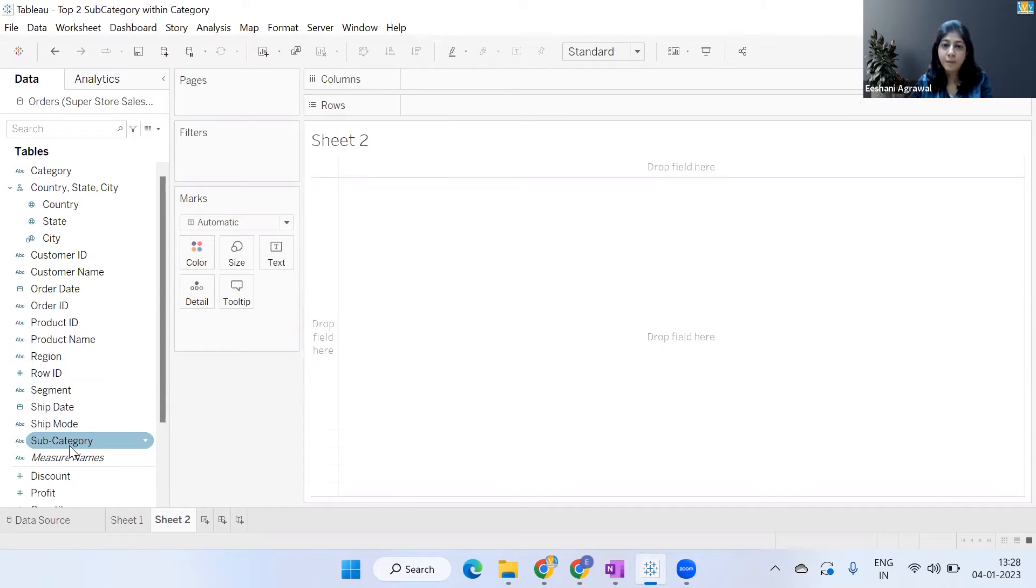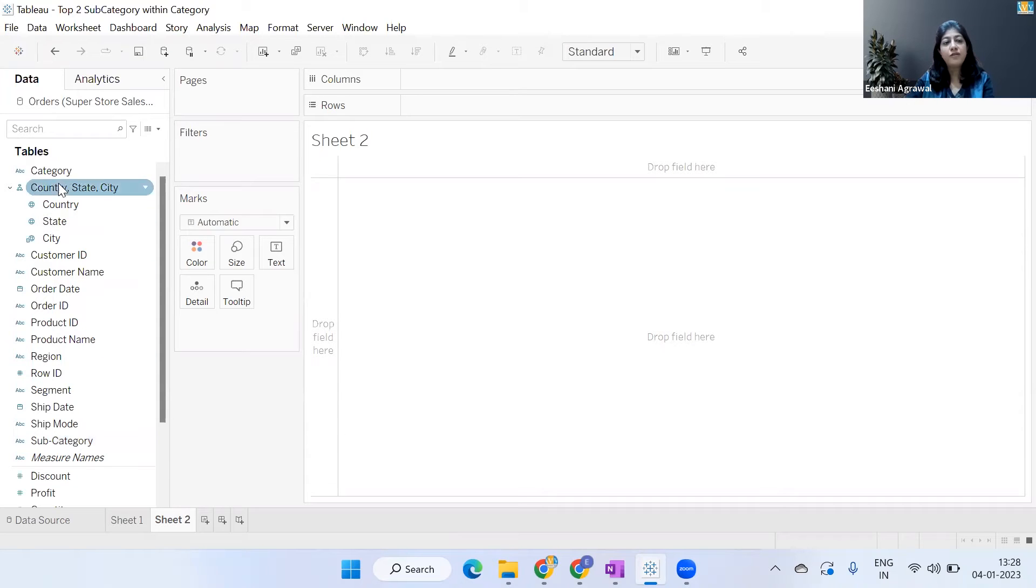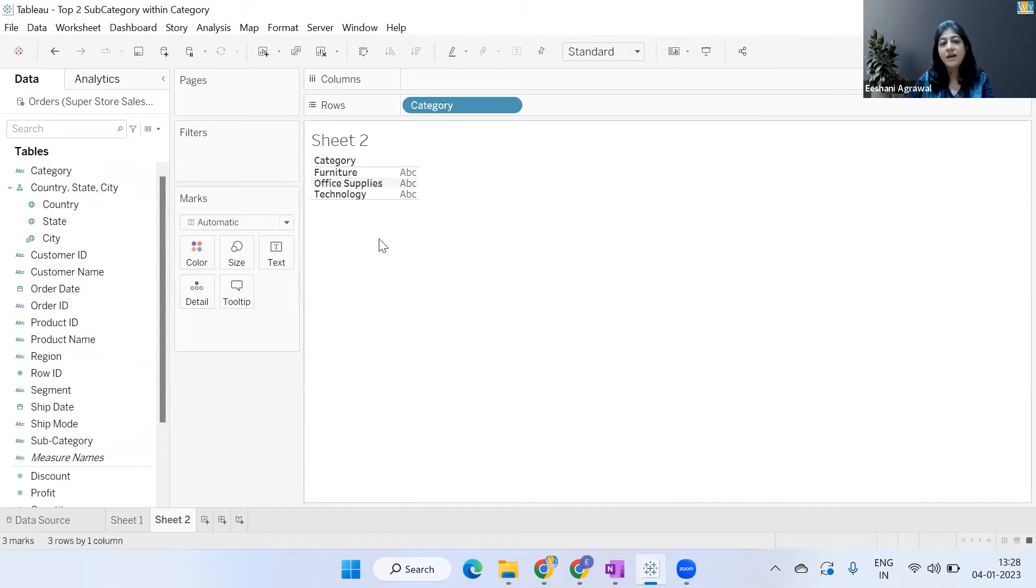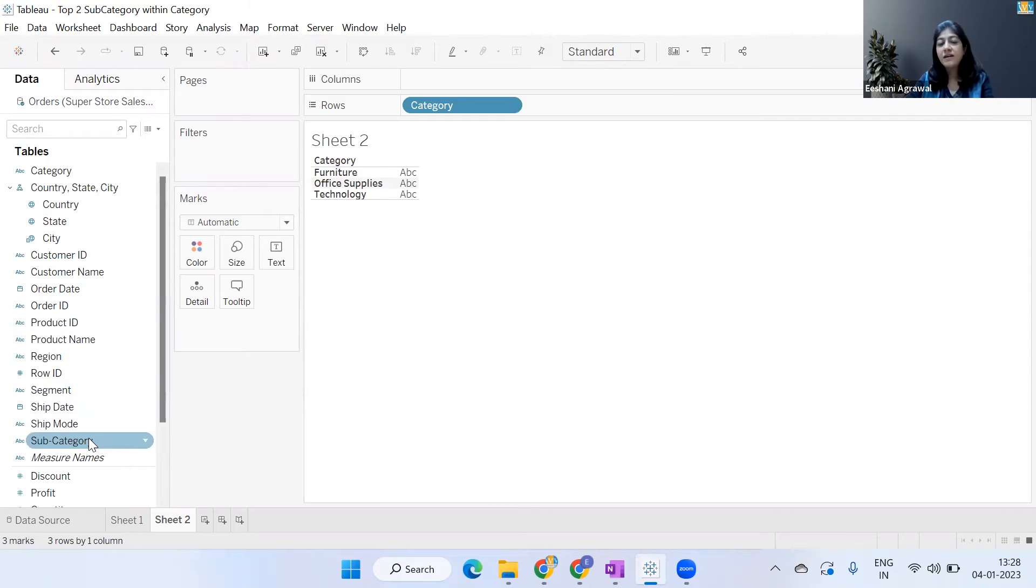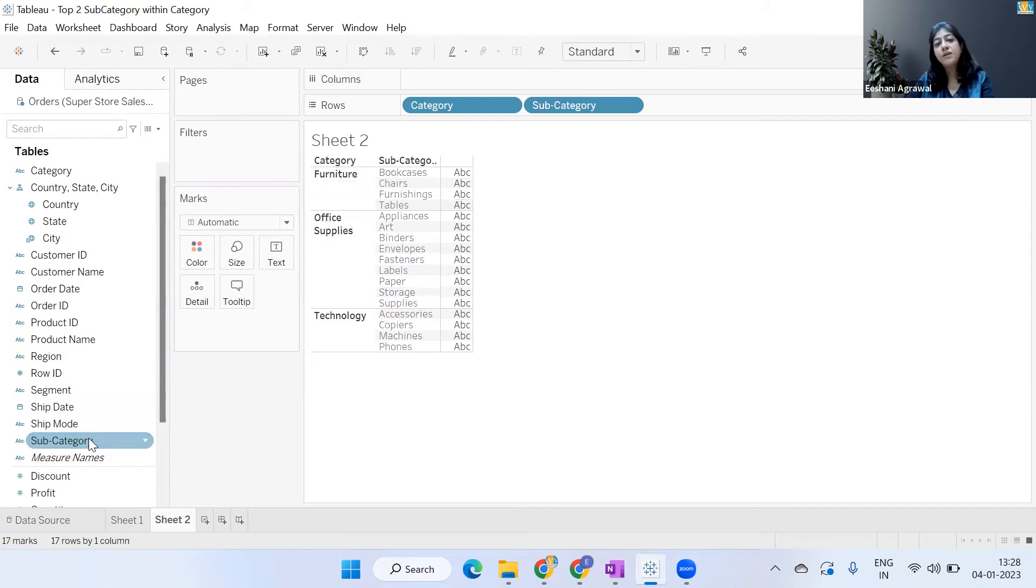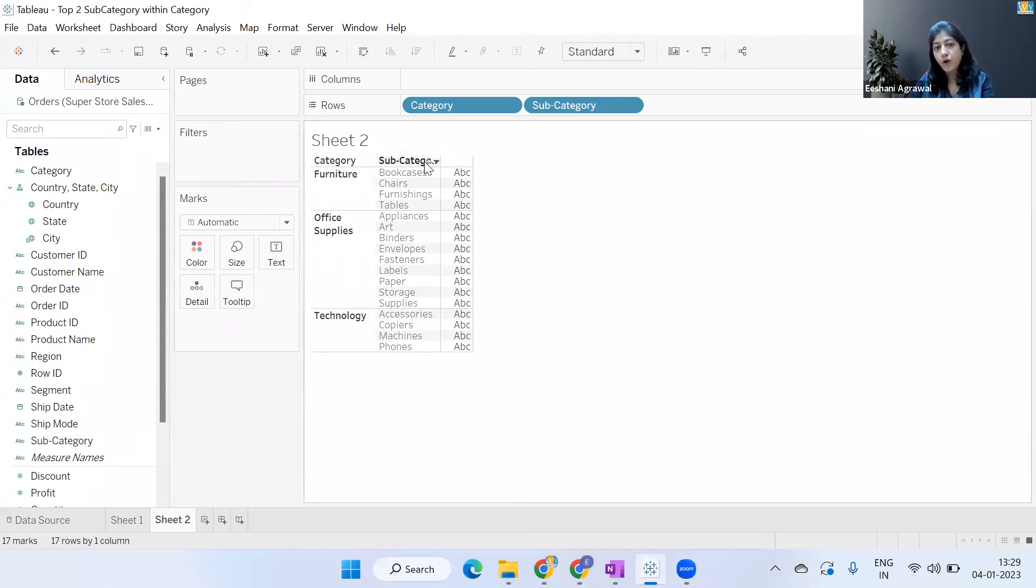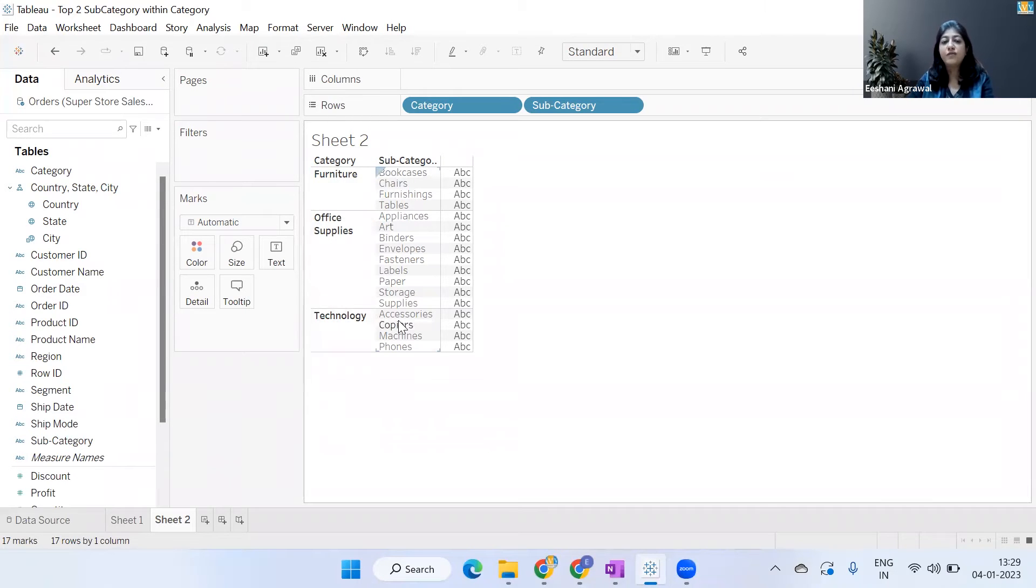Let's say what we want to figure out is, if I double-click on Category, I have three main categories: Furniture, Office Supplies, and Technology. Within each category I have multiple subcategories. Within Furniture I've got Bookcases, Chairs, Furnishings, and Tables. Under Technology I've got Accessories, Copiers, and Machines.